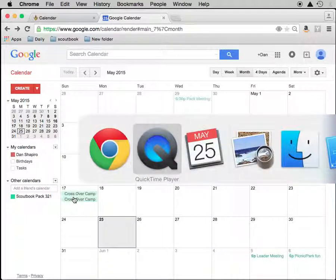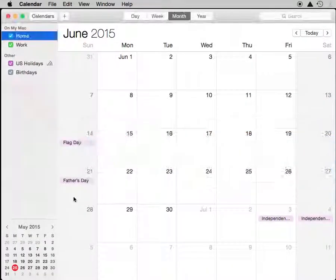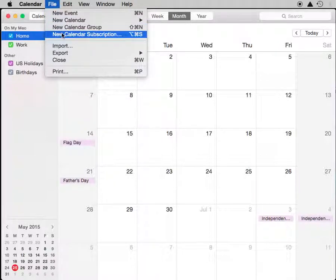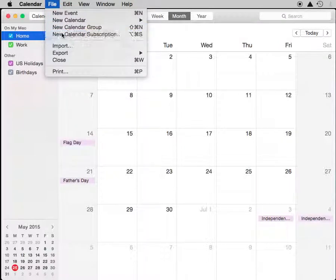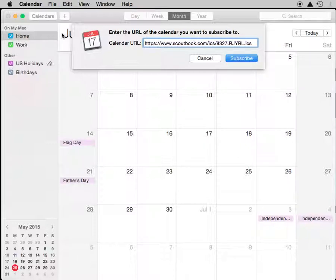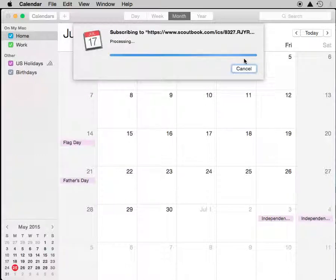So let's control-tab over to the Mac calendar program. Very similar process. We'll go up to File > New Calendar Subscription and paste that very same URL in from my PAX main calendar, then click Subscribe.